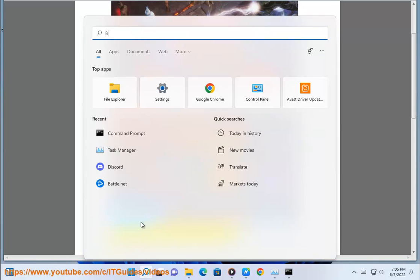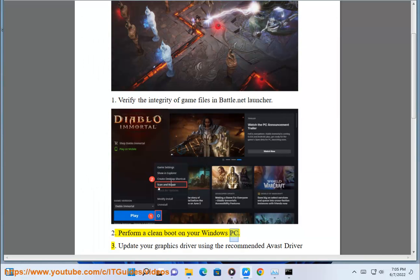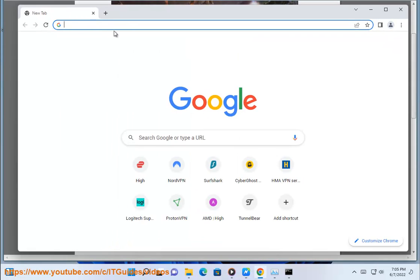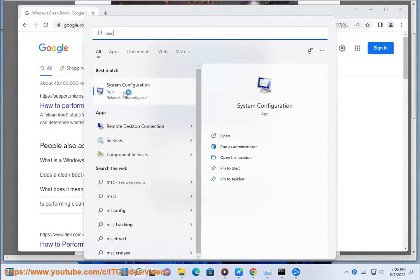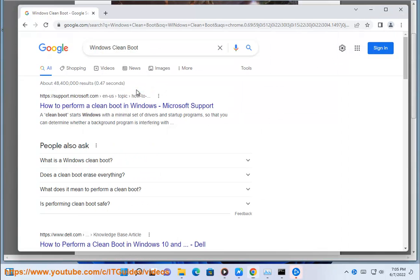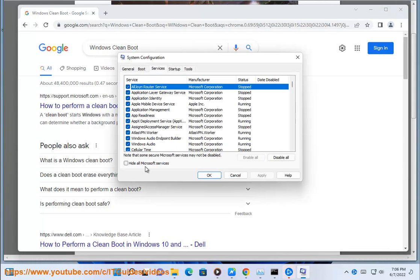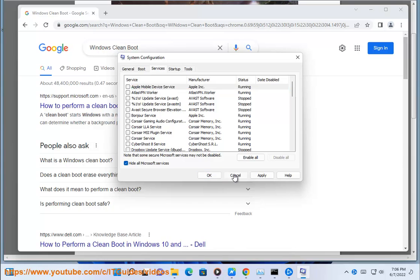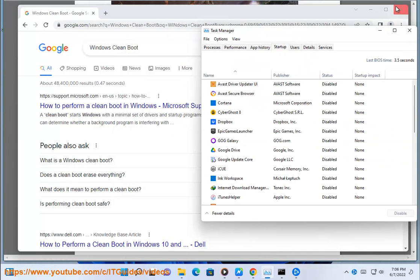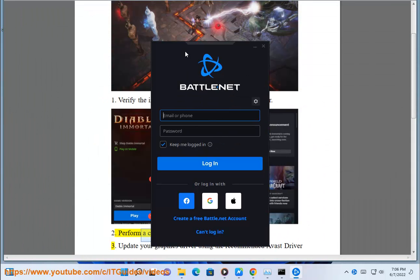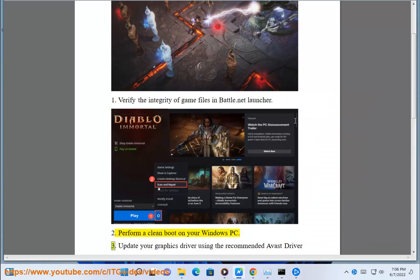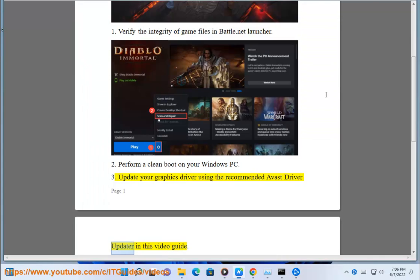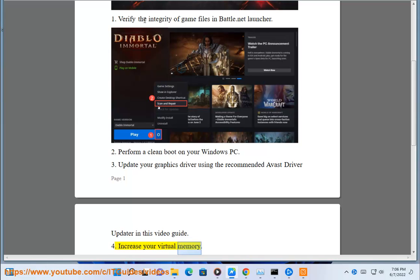2. Perform a clean boot on your Windows PC. 3. Update your graphics driver using the recommended Avast driver updater shown in this video guide. 4. Increase your virtual memory.